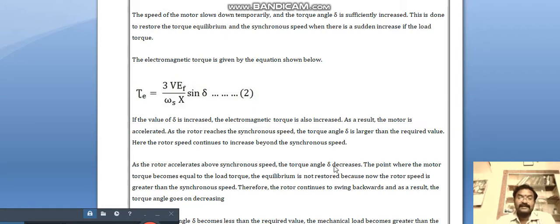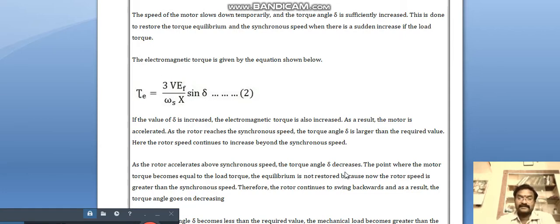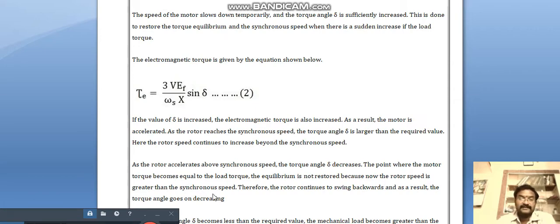As the rotor accelerates above synchronous speed, the torque angle delta decreases. At the point where the motor torque becomes equal to the load torque, the equilibrium is not restored, because the rotor speed is now greater than the synchronous speed.